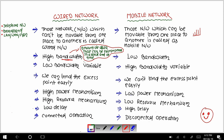The amount of data we transmit in case of wired network is more than in case of mobile network. In mobile networks, the bandwidth is low — the amount of data transferred from one point to another is less compared to wired networks.